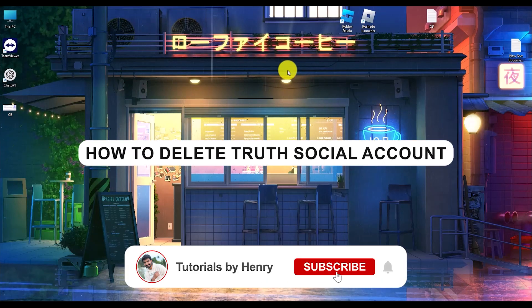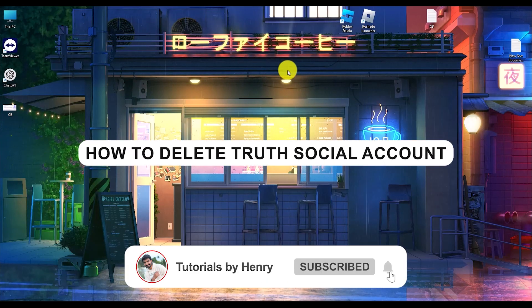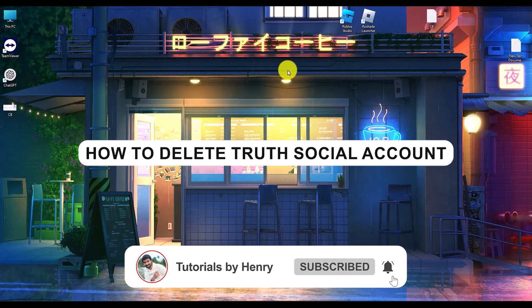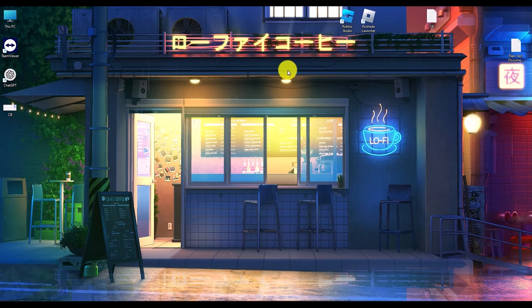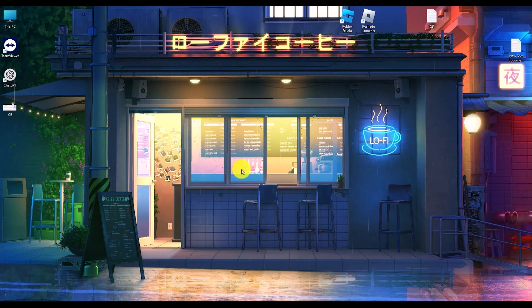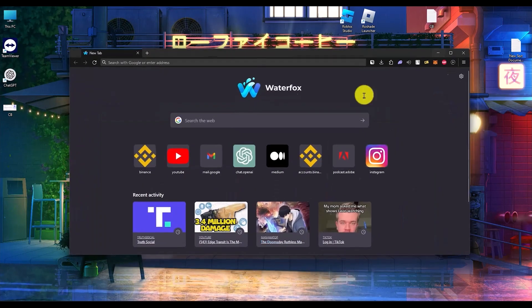Hello, in this video I will show you how to delete your Truth Social account. It's a very easy process. All you will do is open your browser.